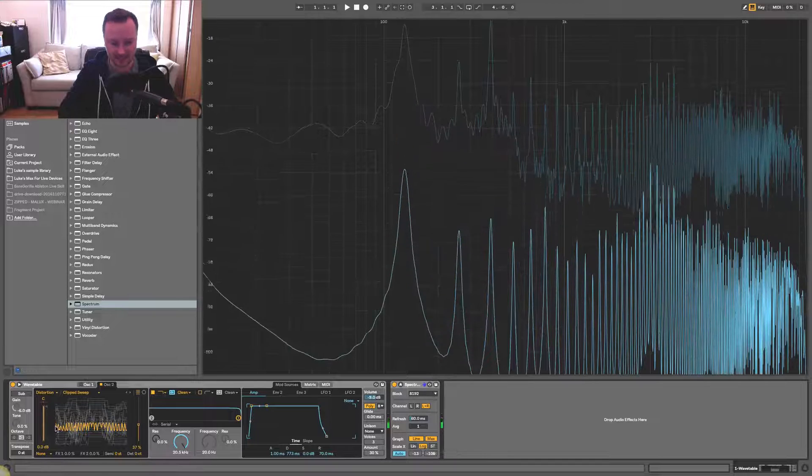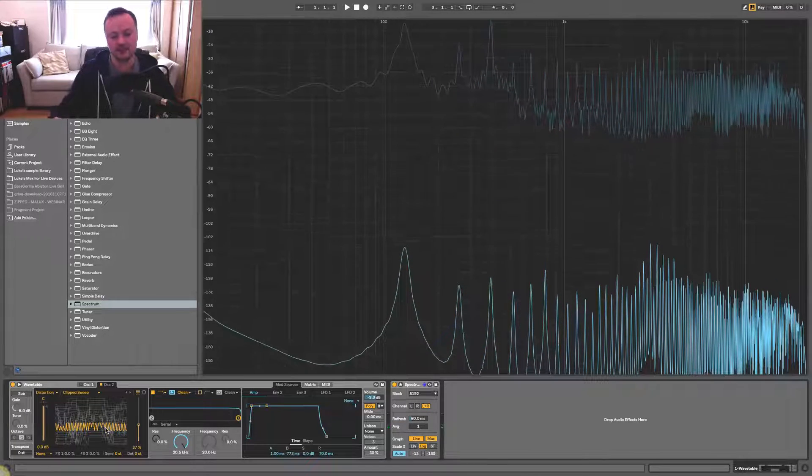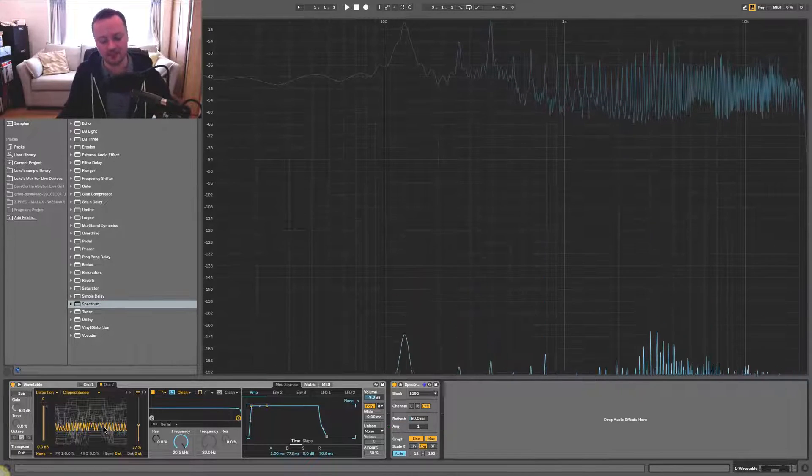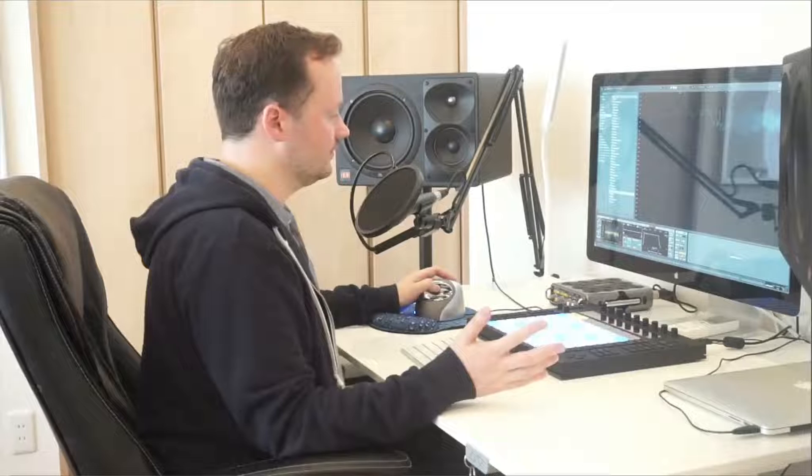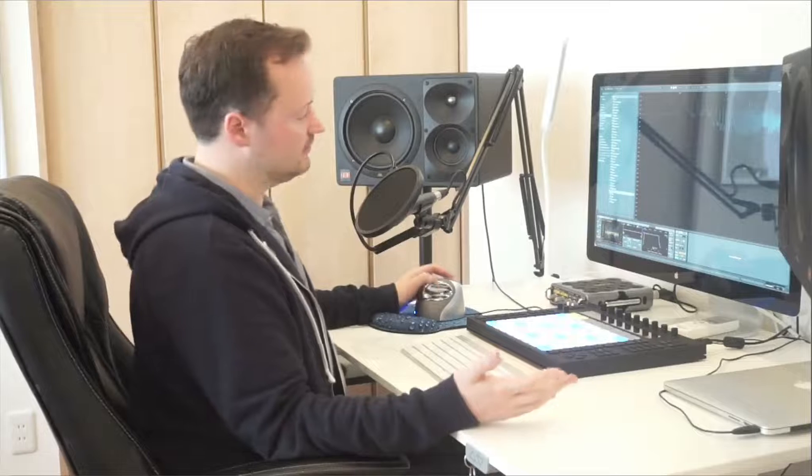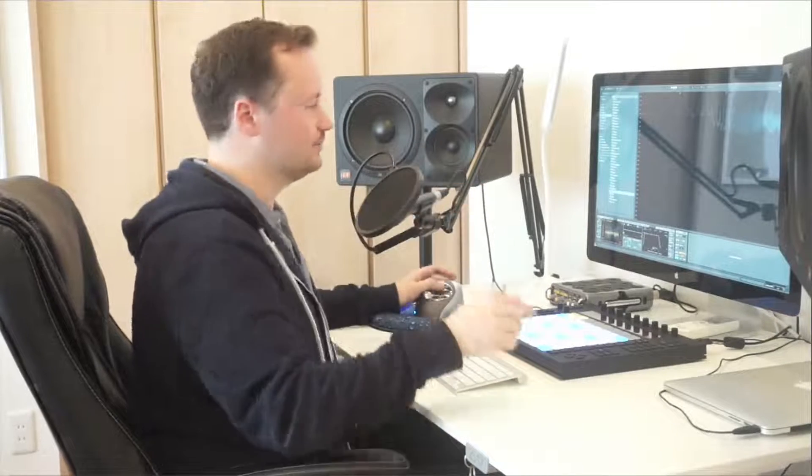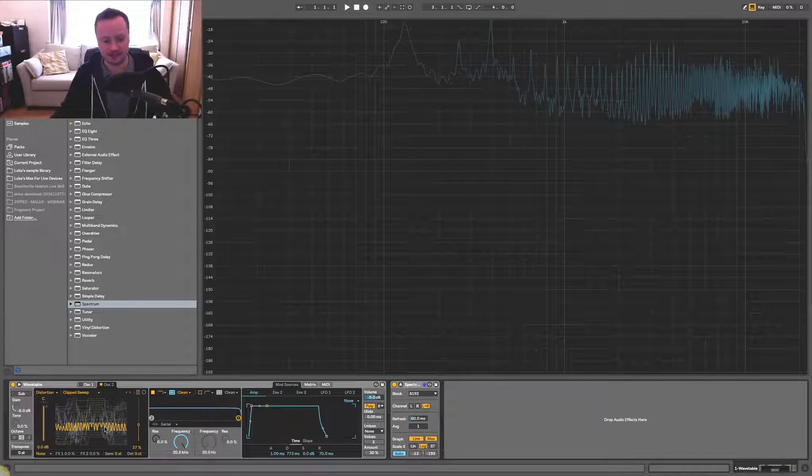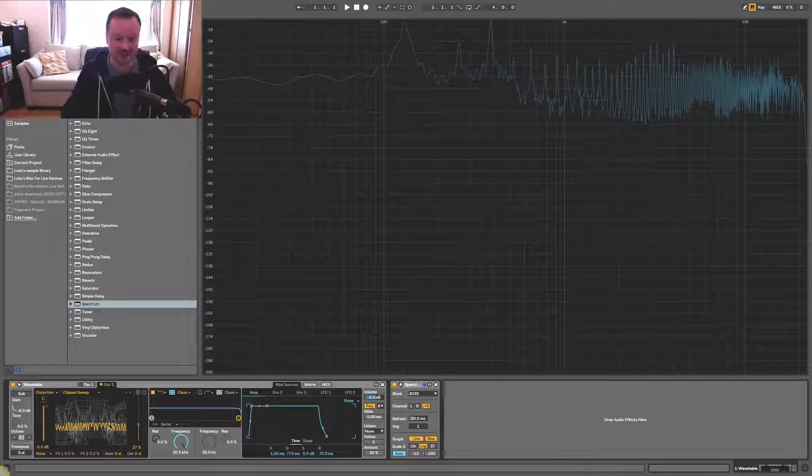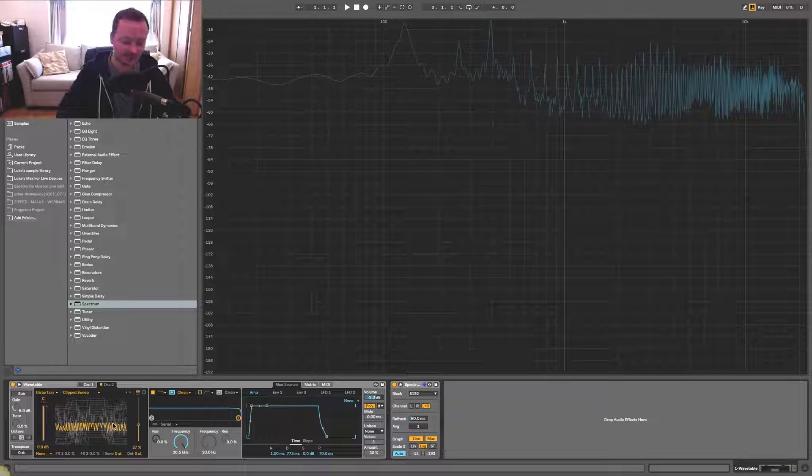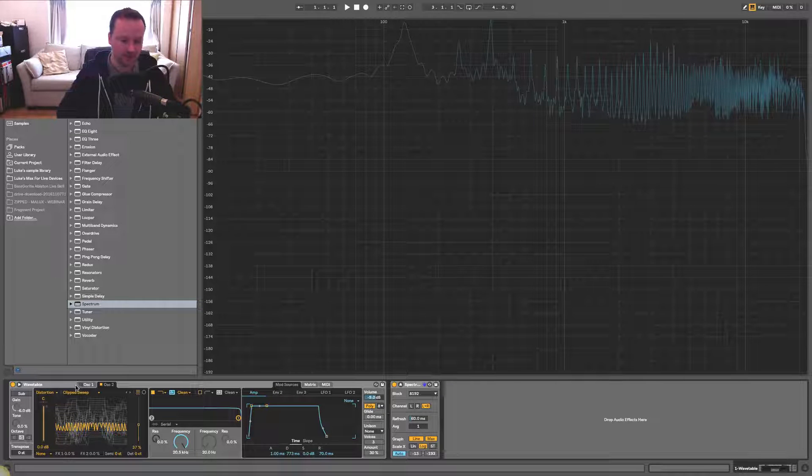This one has even more. So by using these kind of wave shapes or waveforms that have lots of jagged edges in them, that's going to create more harmonics in your sound as well. You can see it visually inside Wavetable. I'm going to combine that with the saw.